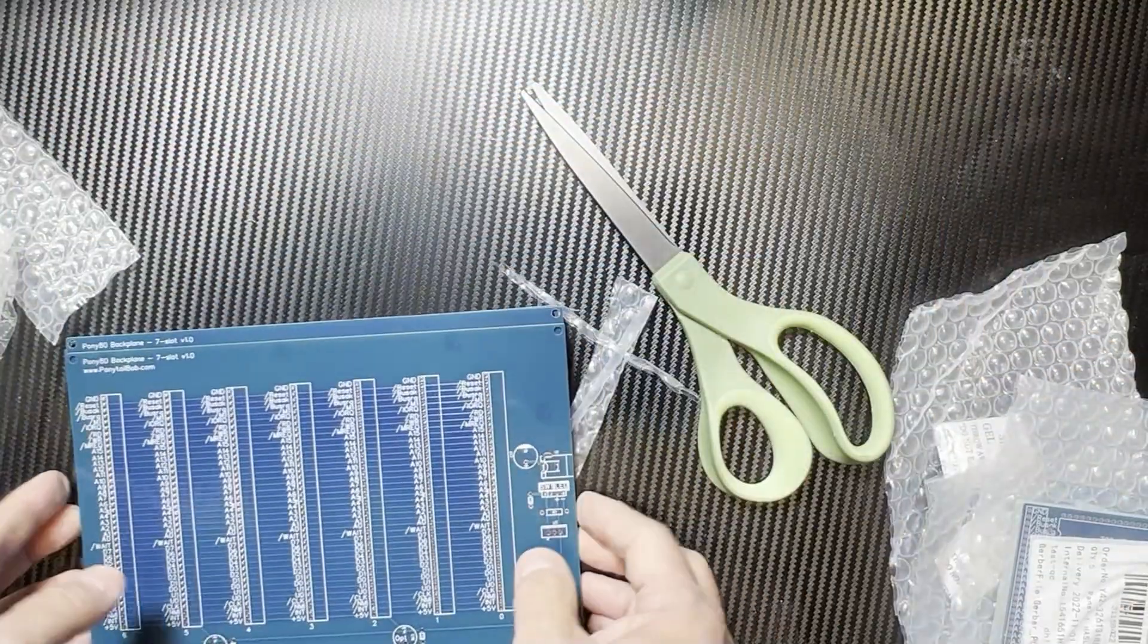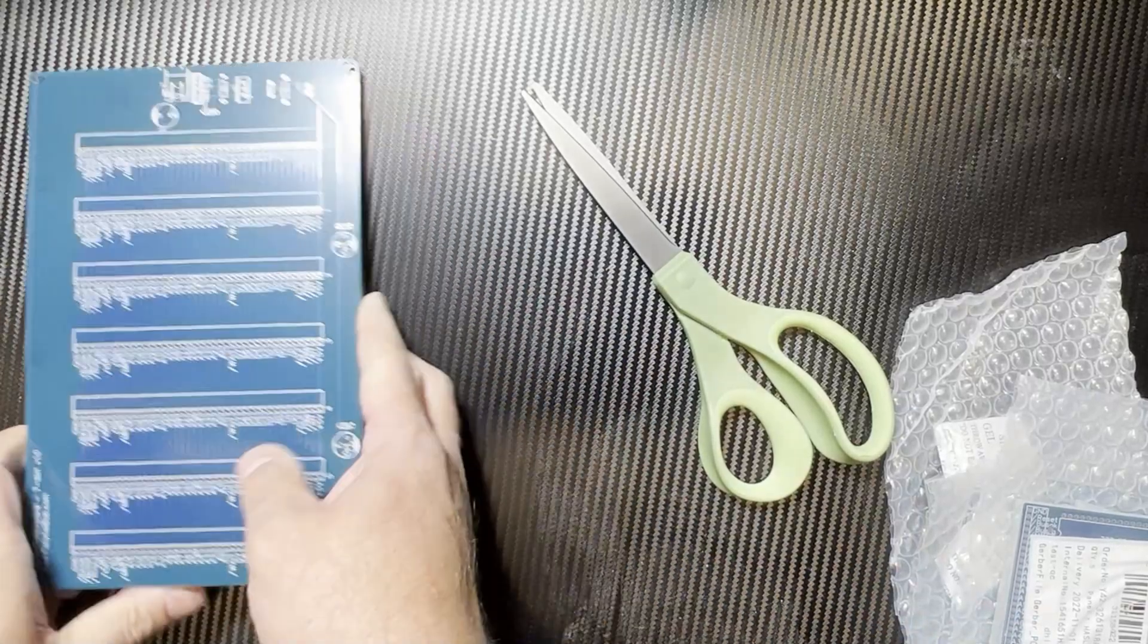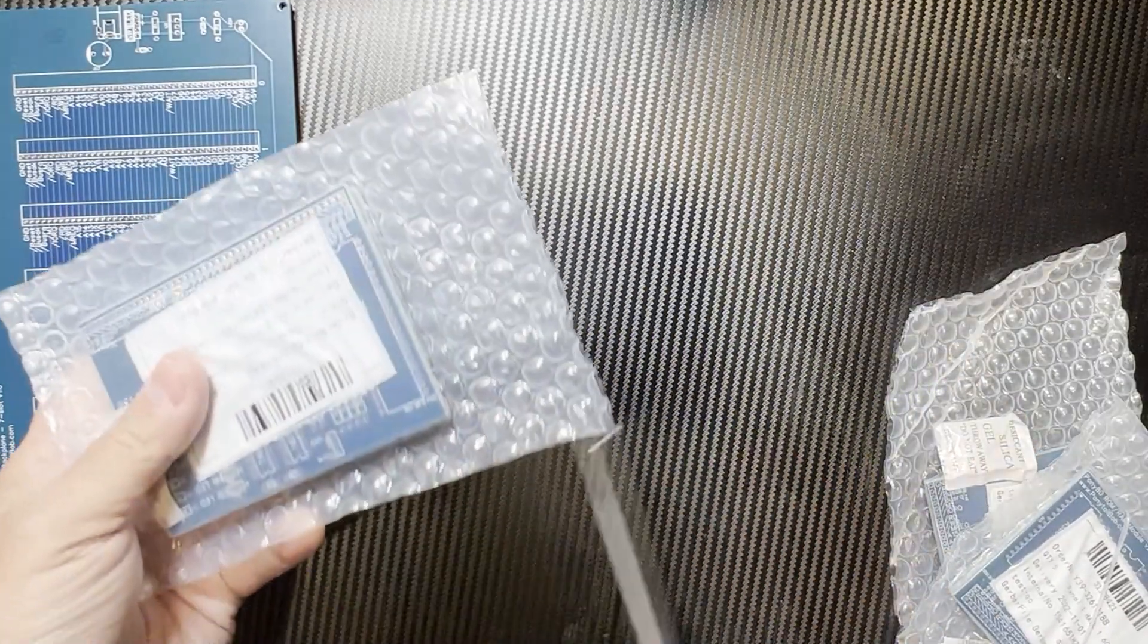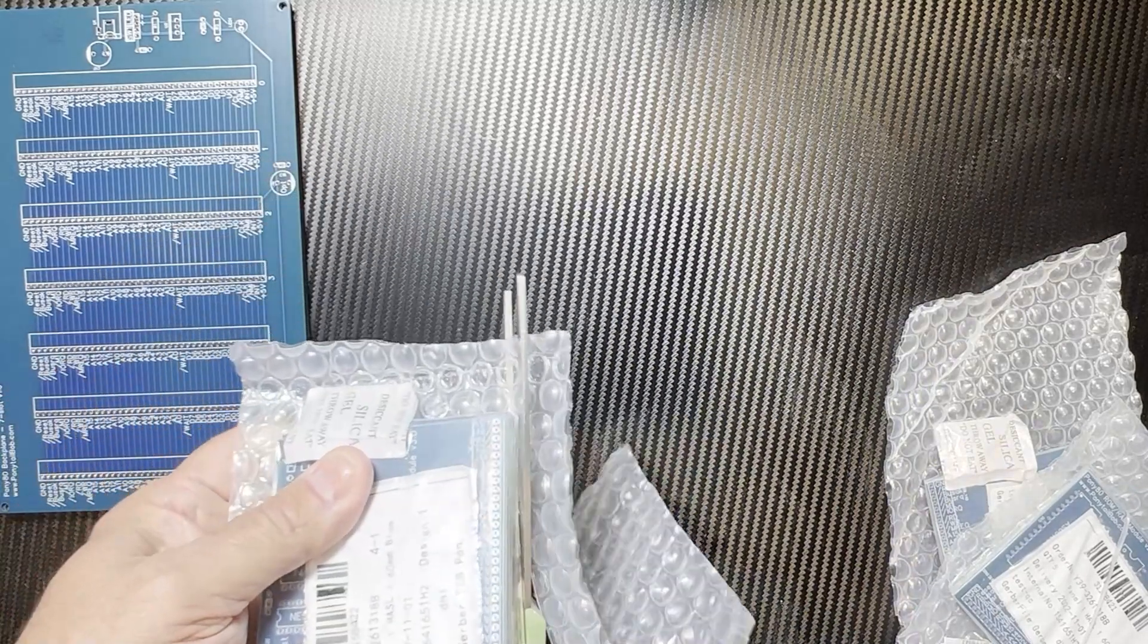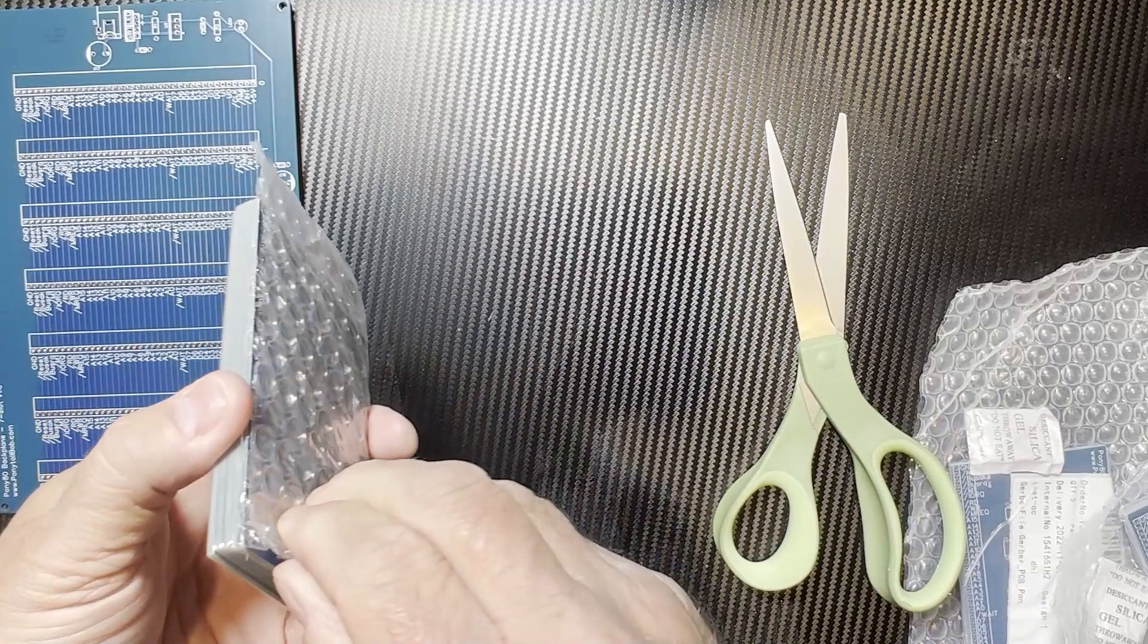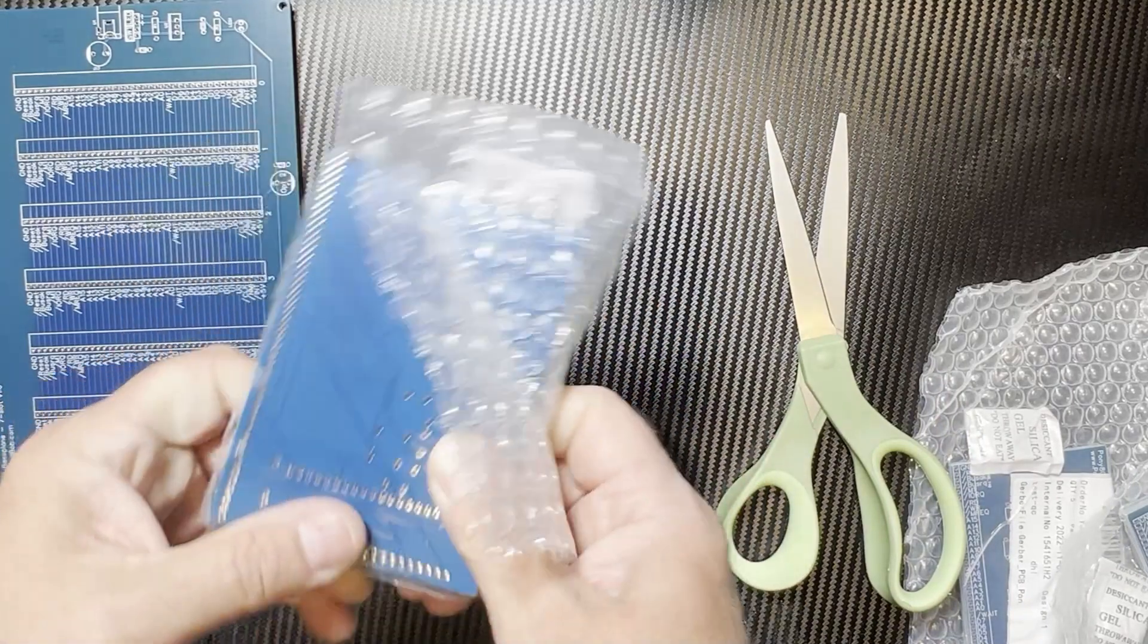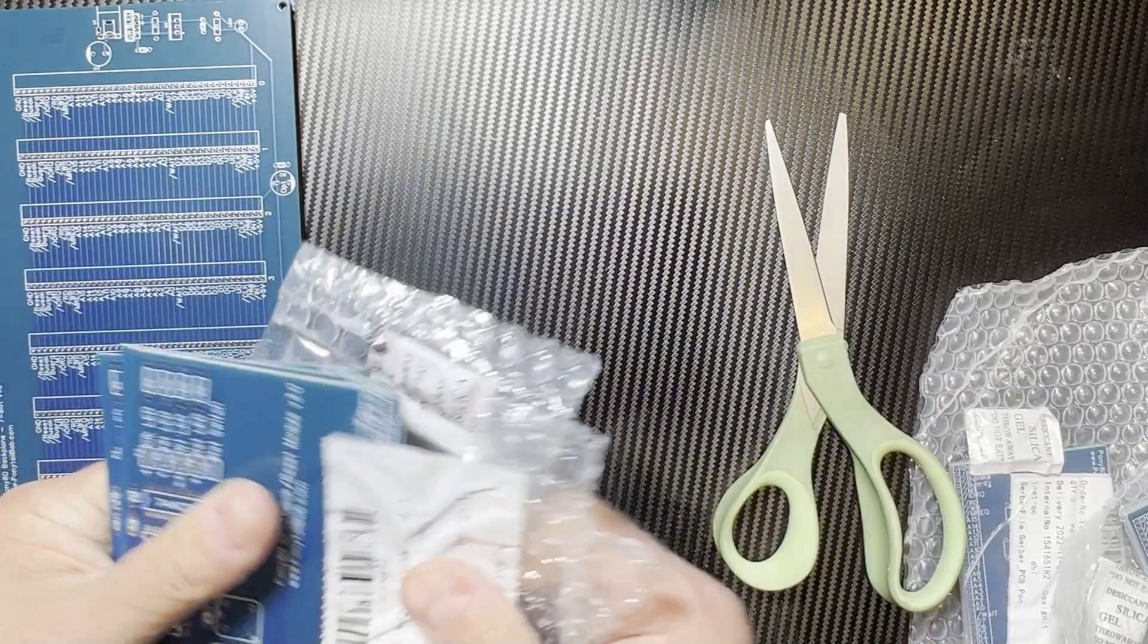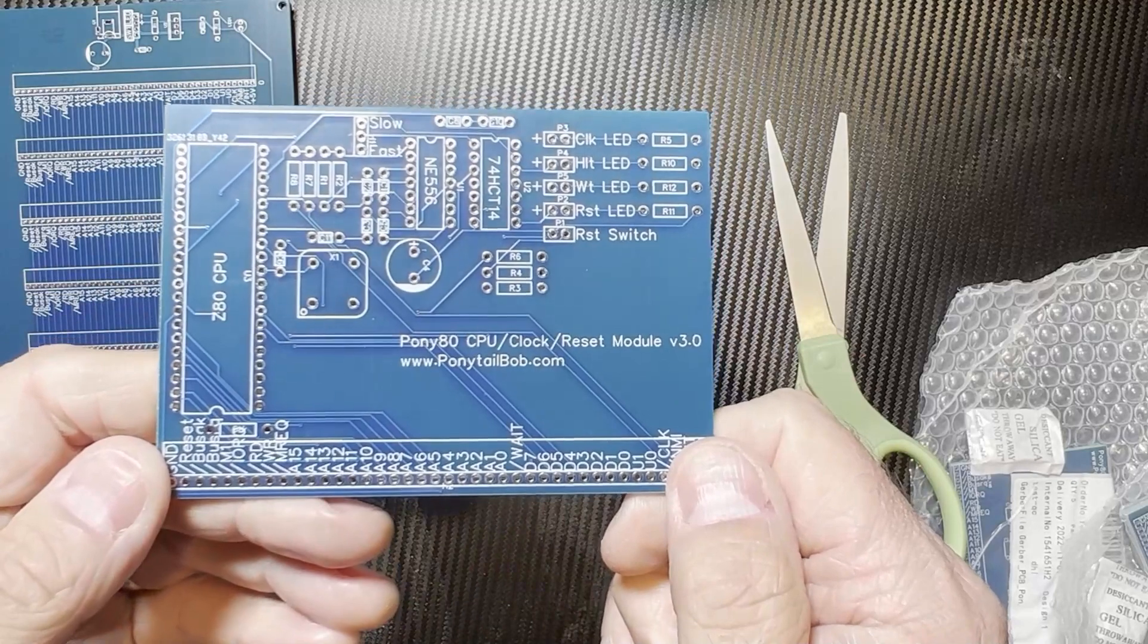Now let's move on to the CPU clock reset board and get that open up. Okay. You can see the ground plane here on the back. All right. And that's the CPU module.